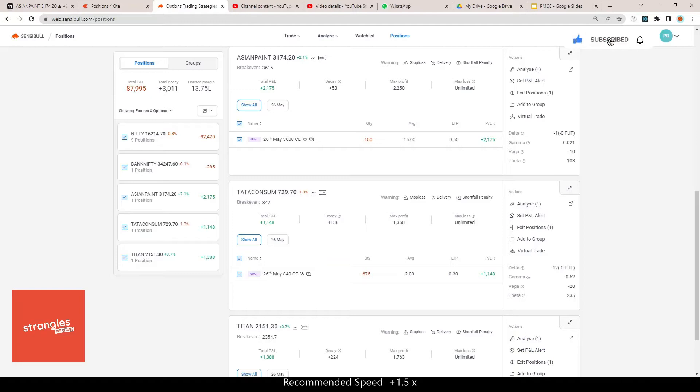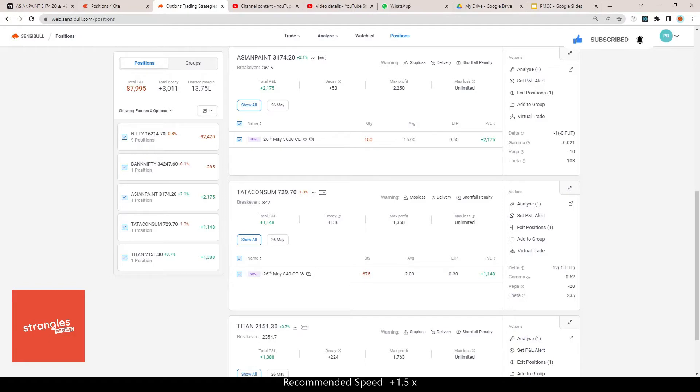I opened covered call positions in Asian Paints, Tata Consumer, and Titan. I haven't been able to open positions on some of my holdings because of the price action we are having.